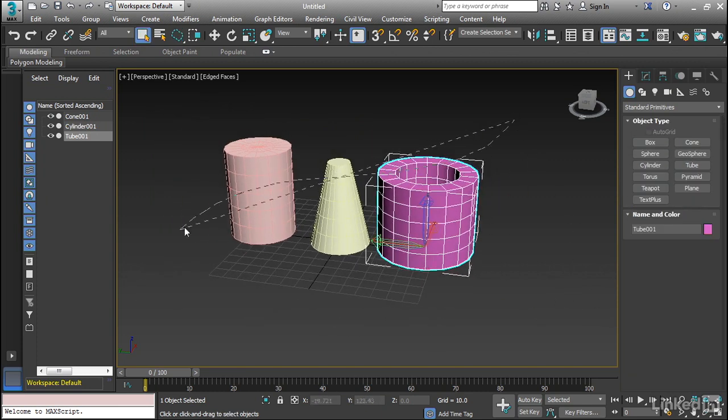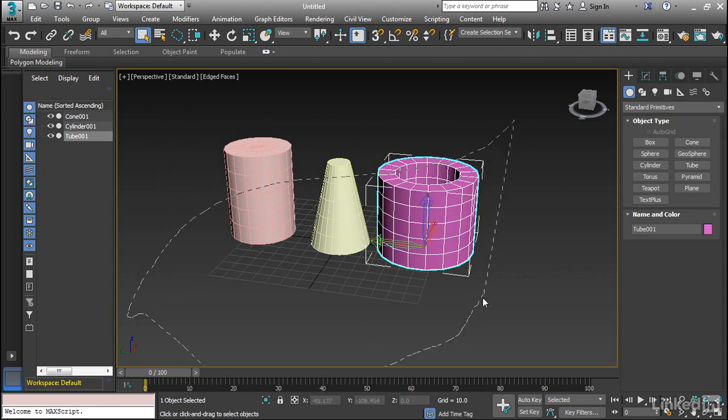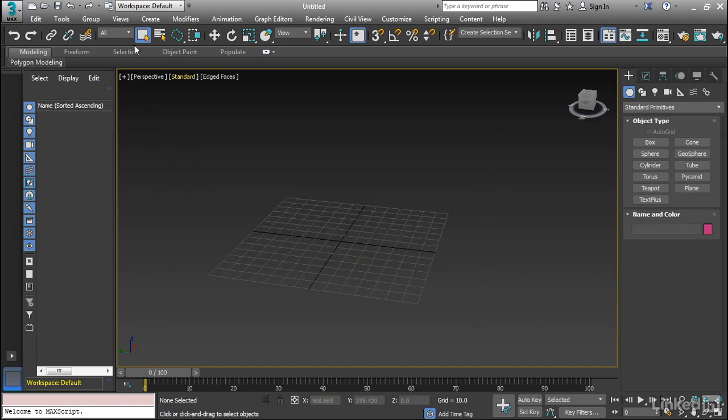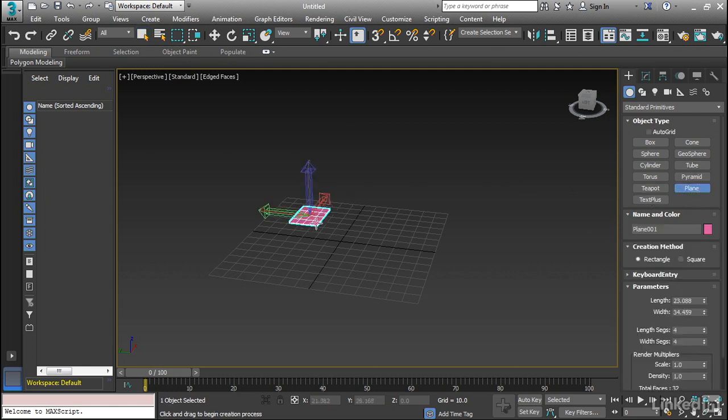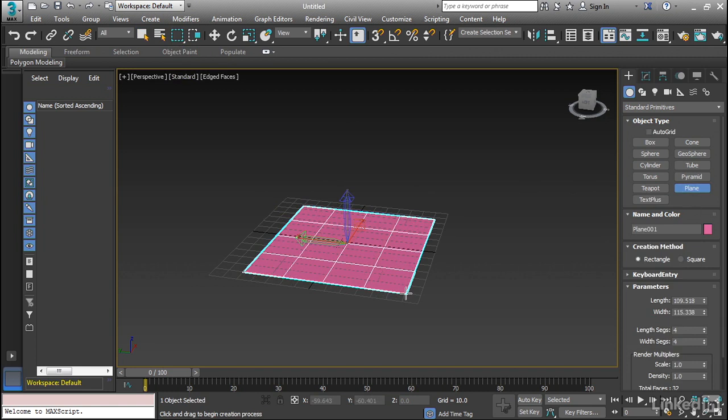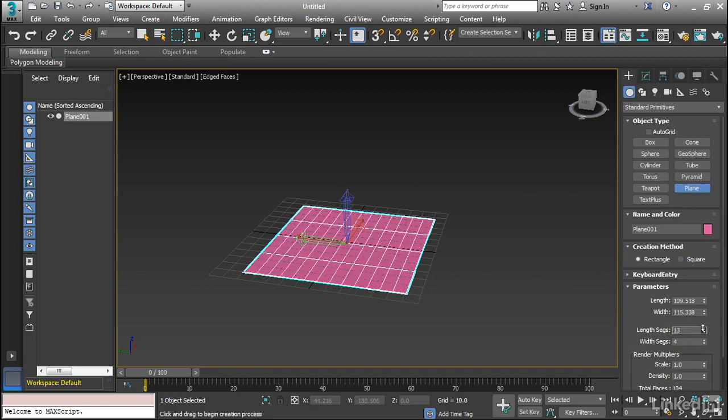Now I'm going to go ahead and select all of these, and delete it. Now in addition to these, we have a couple of others. We have a simple plane, which, well, as described, is just a flat object. And we can change our width and height for our segments.